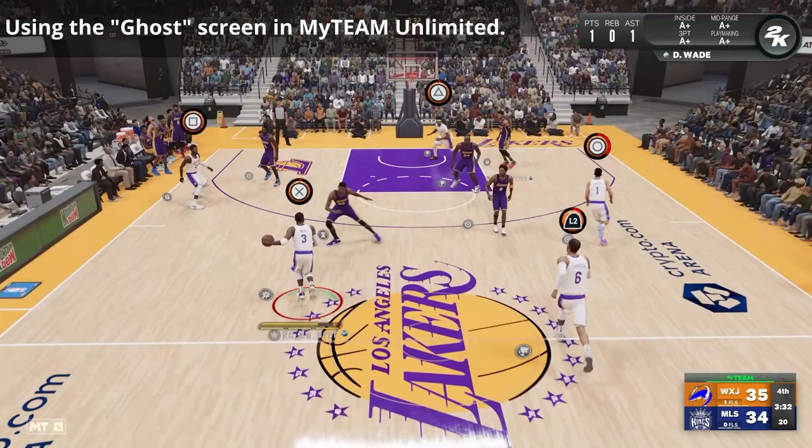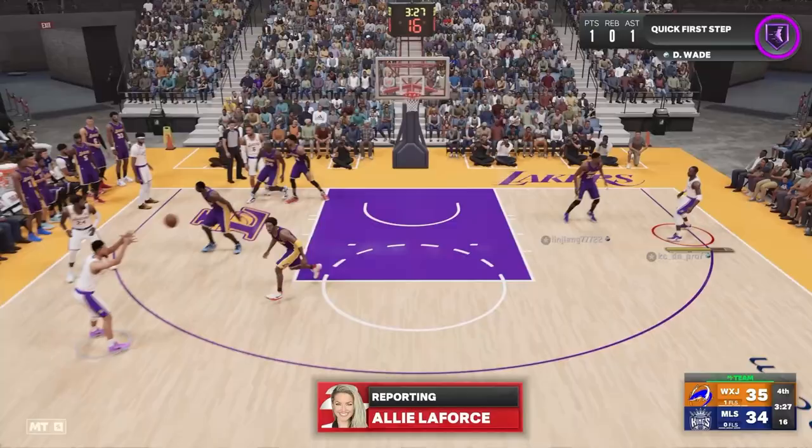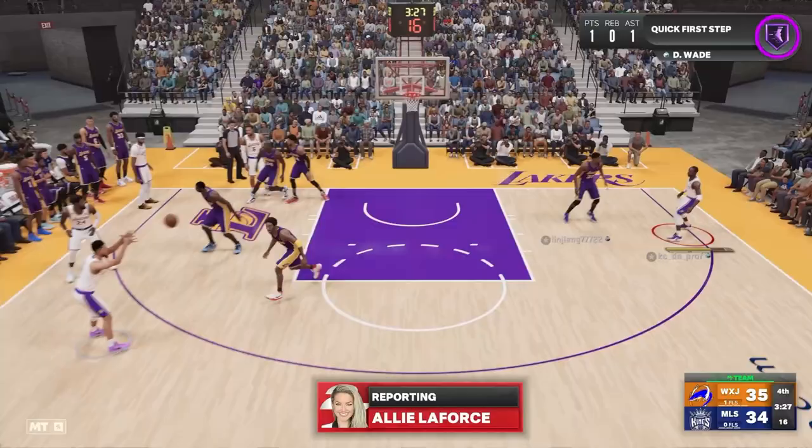Now in NBA 2K23, this is how I run it. Just take a look at how I use a ghost screen here. Booker flares out, Kobe's forced to recover, giving me a wide open jumper from the midrange.